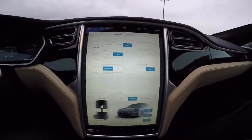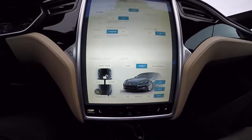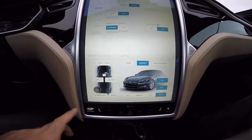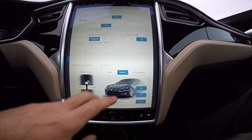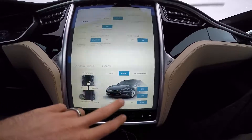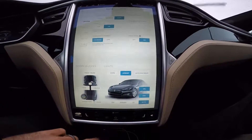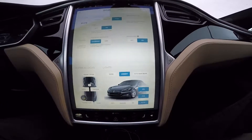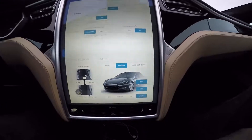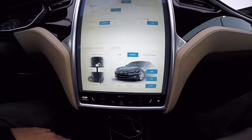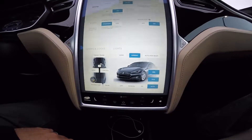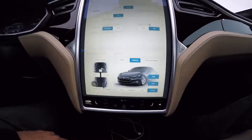Down here you have lock-unlock functions. You can adjust the ambient temperature, dome lights, fog lights, and things of that nature.